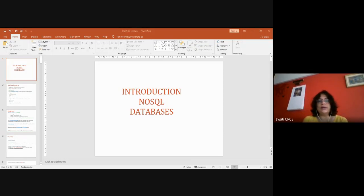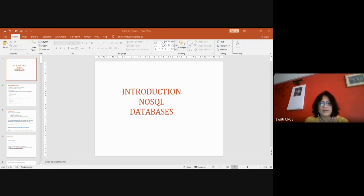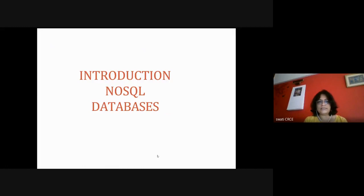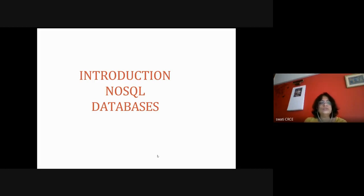Today we are going to learn about NoSQL — that is the third chapter in the new syllabus. Some people say 'NoSQL,' some say 'No SQL databases.' As per the syllabus, there are four types of NoSQL databases. Currently there are more than 400 NoSQL databases available, and they are getting very popular because of the size of data, or big data.